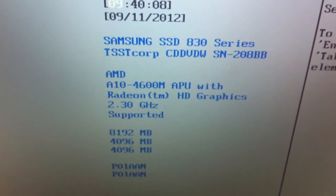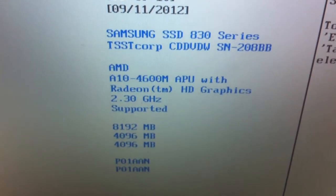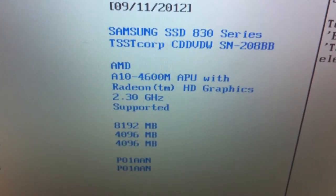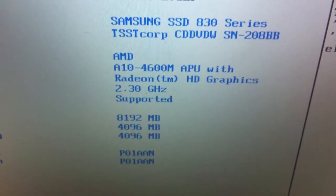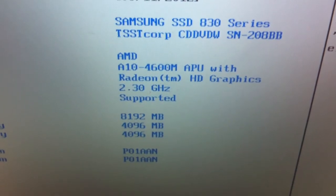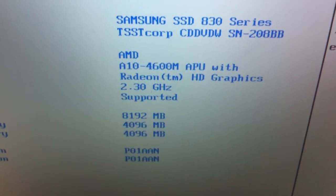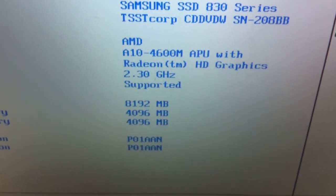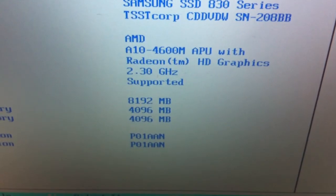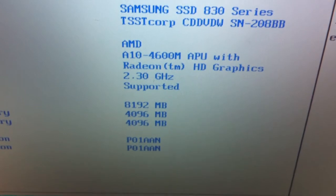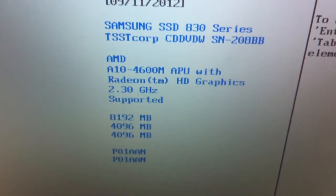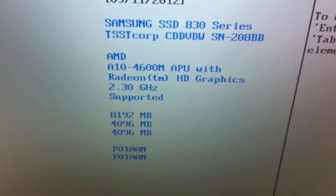Samsung 830, 128GB SSD, A10 4600M, and 8GB of fast memory. That's what it's got in it.